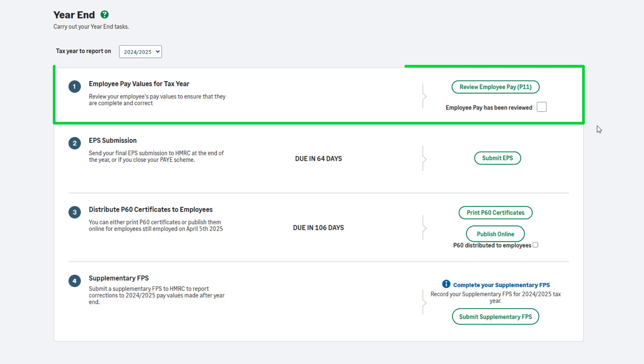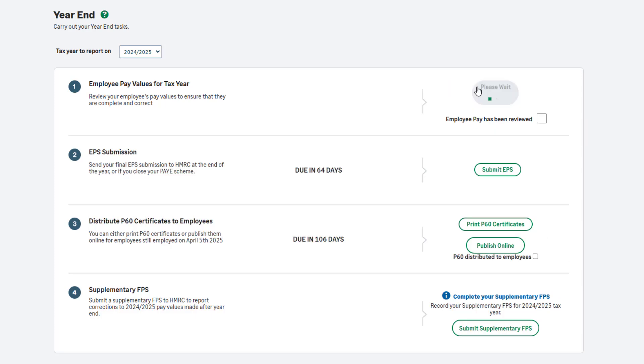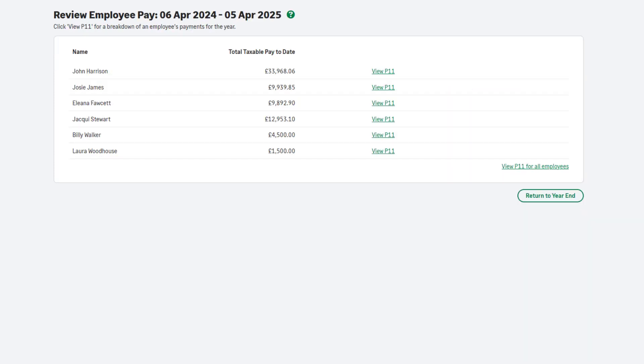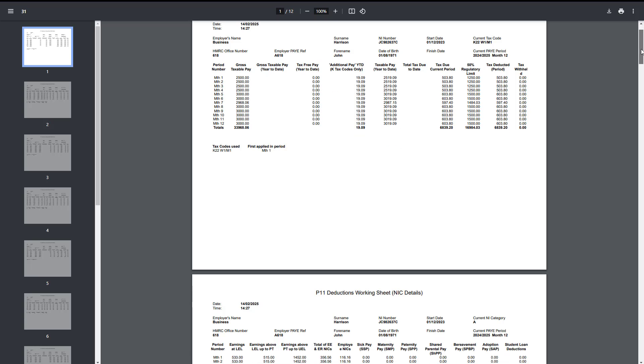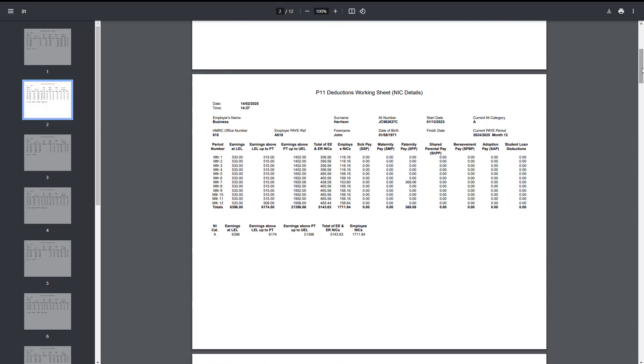Step 1 is to review your employee's pay values. The purpose of this step is to check values and make any necessary corrections before the payroll year-end is completed. Choose Review Employee Pay P11. A list of all employees paid in this tax year appears, including their total pay to date. To view more detailed information for individual employees, click View P11 next to their name. To view the P11 for all employees at once, click View P11 for all employees. Two P11 reports will be produced for each employee. One containing pay and PAYE information. The other national insurance and statutory deduction values. To help you check your employee pay, you can run and export additional reports within the reporting menu.